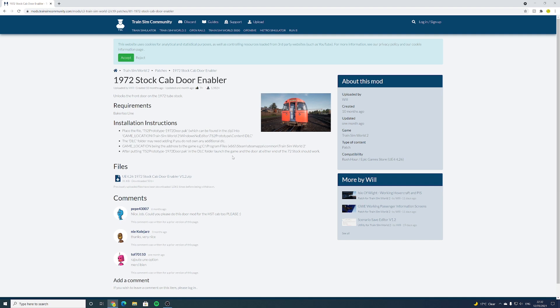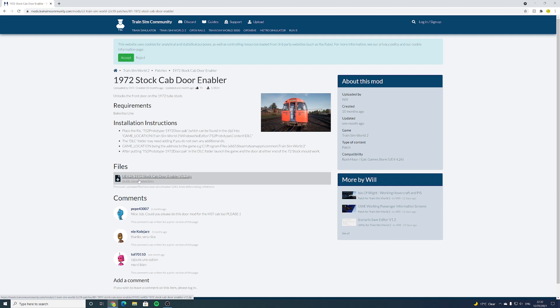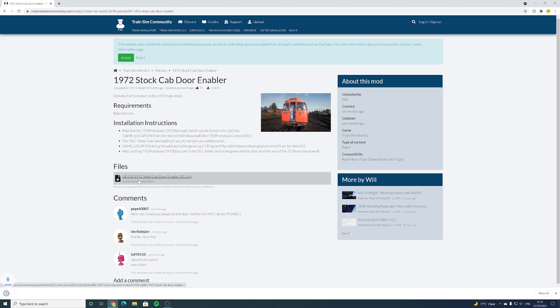So let's go to 1972 stock door enabler and once you click on this page, you'll see you have installation instructions and the DLC required. Under files you will have a link which will download the file for you, so let's do that and you can see that the folder has begun its download.